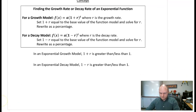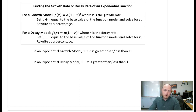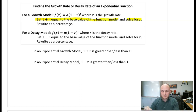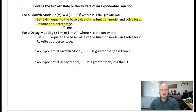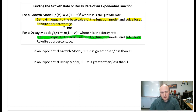To find the growth or decay rate of an exponential function: if you have a growth model, set one plus r equal to the base value of the function and solve for r, then rewrite as a percentage by multiplying by 100. For a decay model, set one minus r equal to the base value of the function, solve for r, then multiply by 100 to get the percentage.